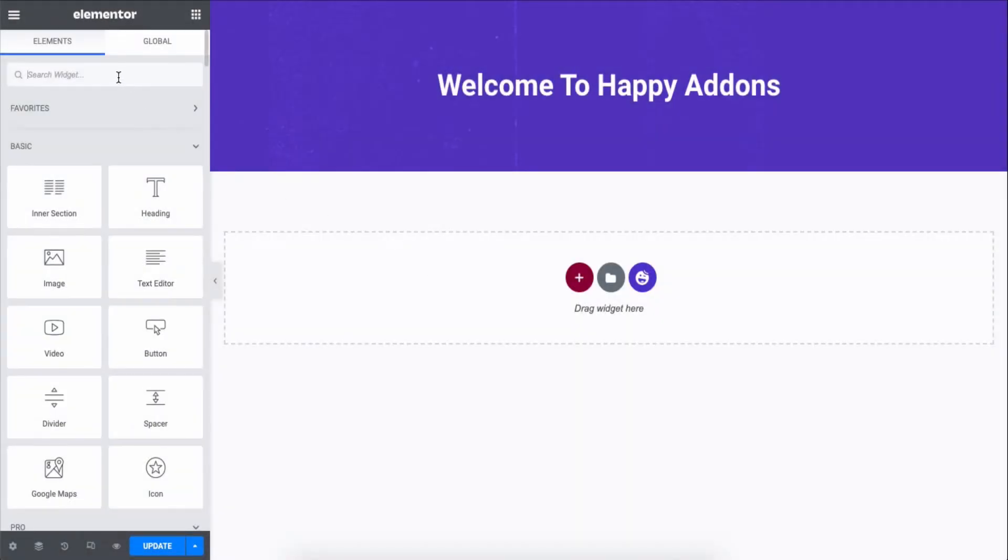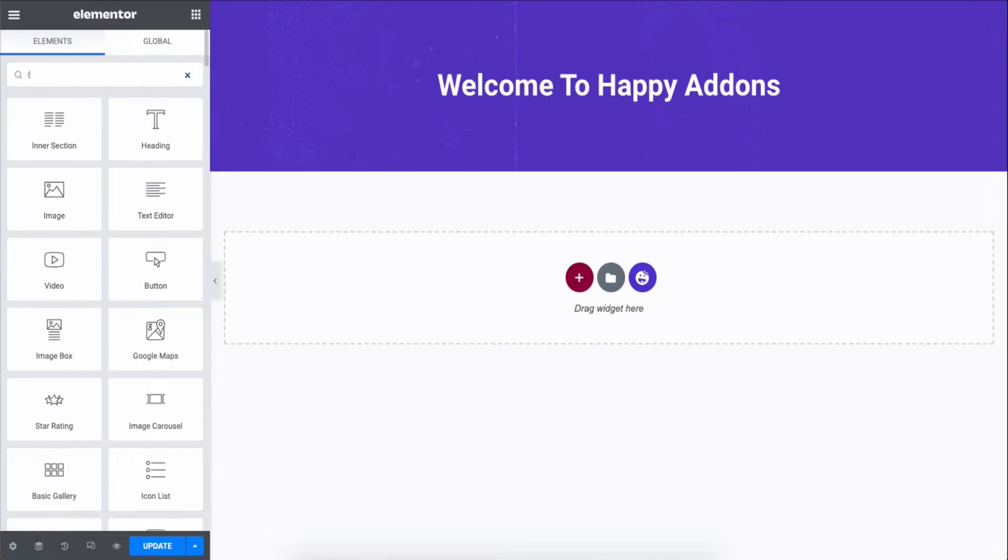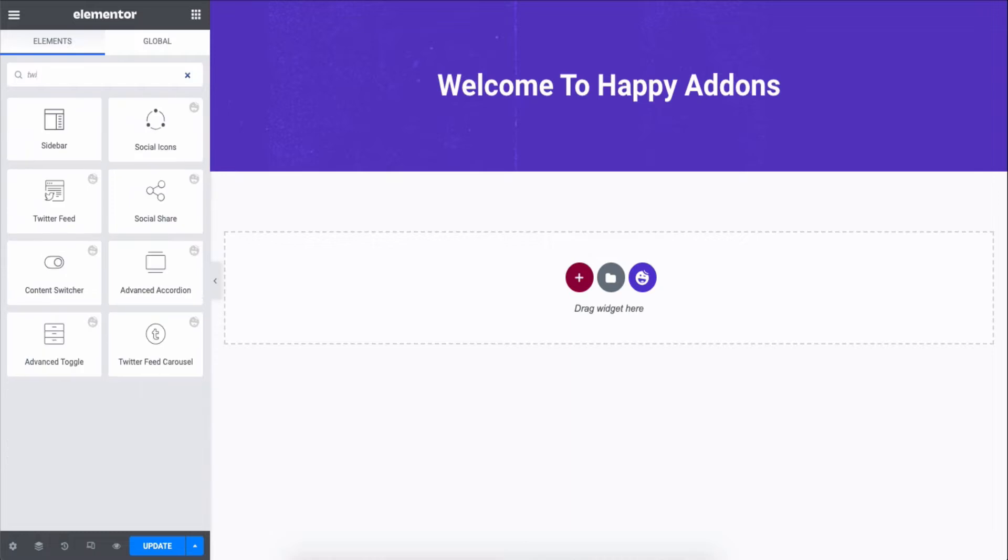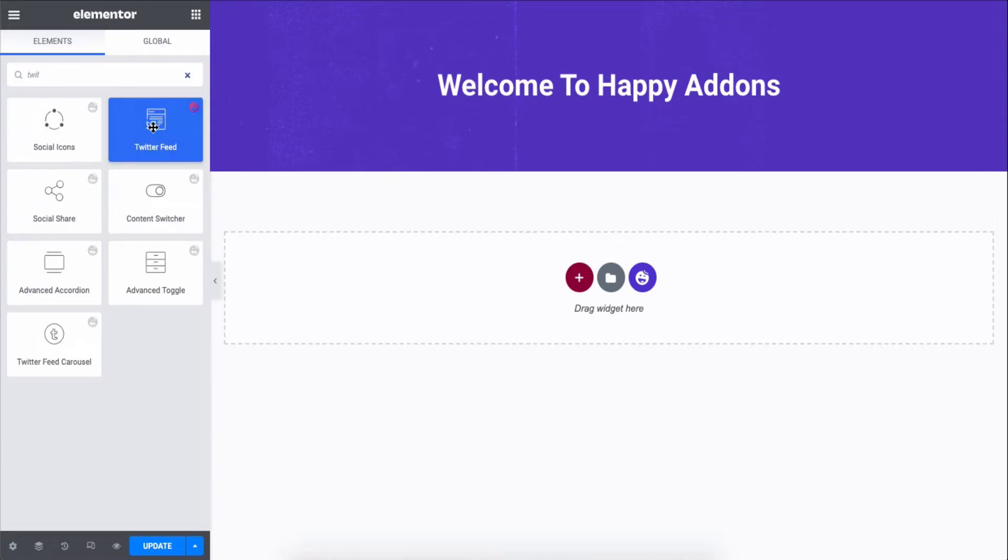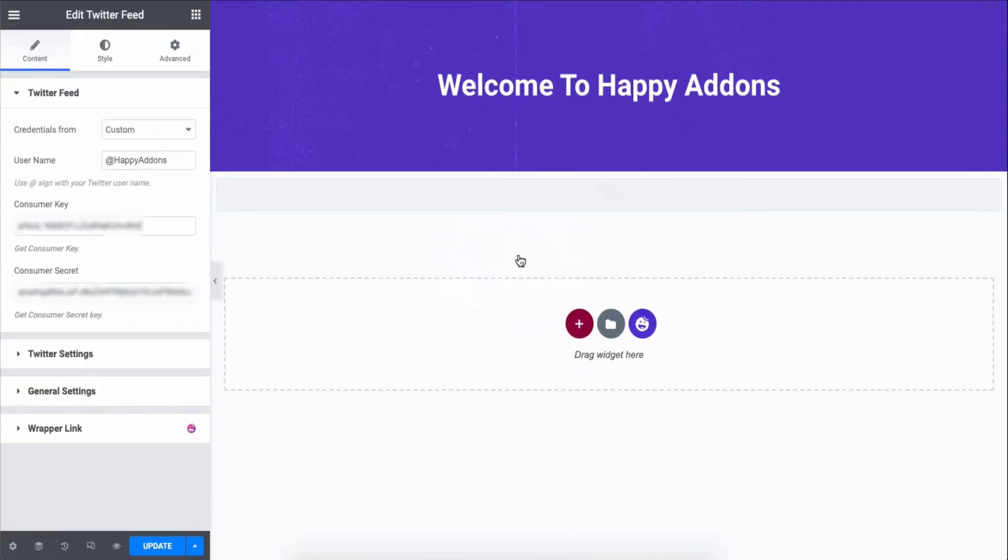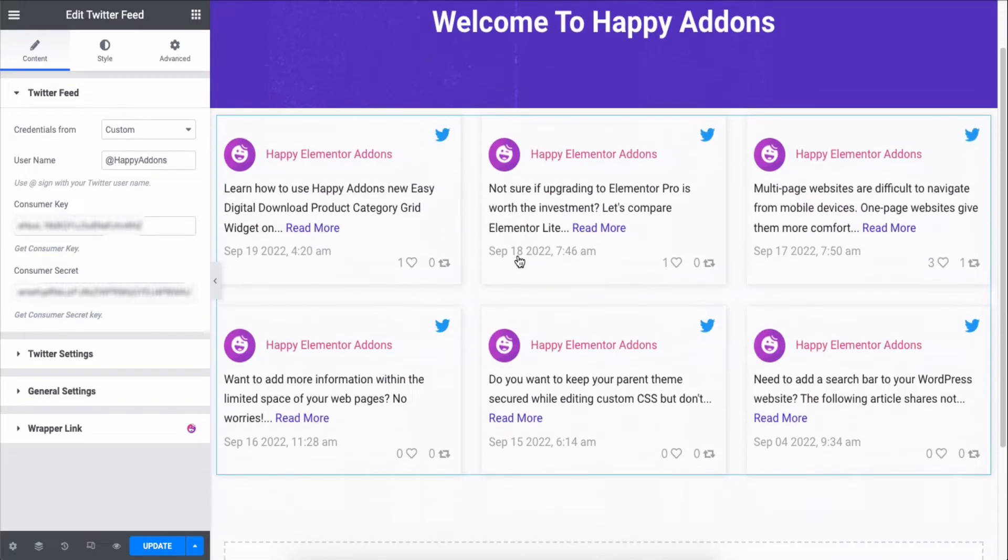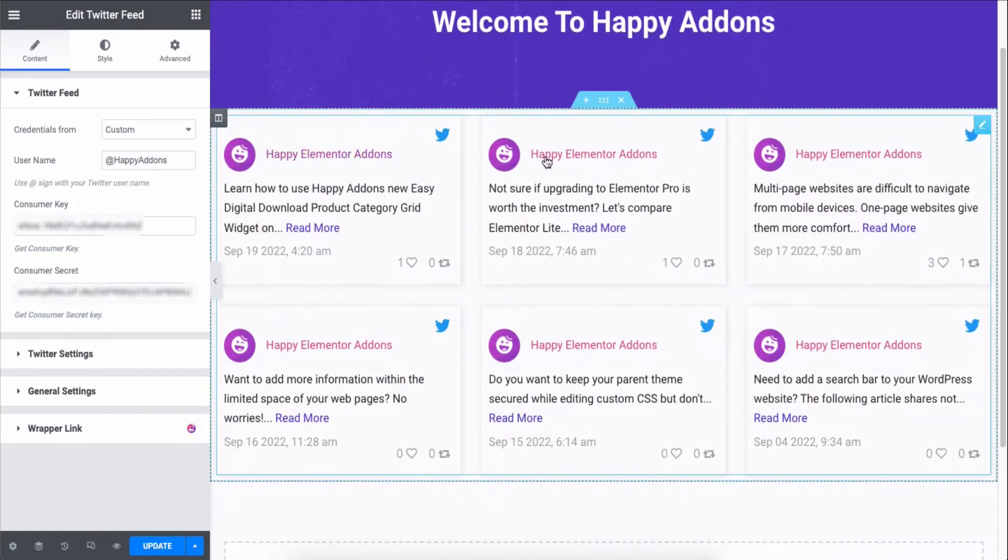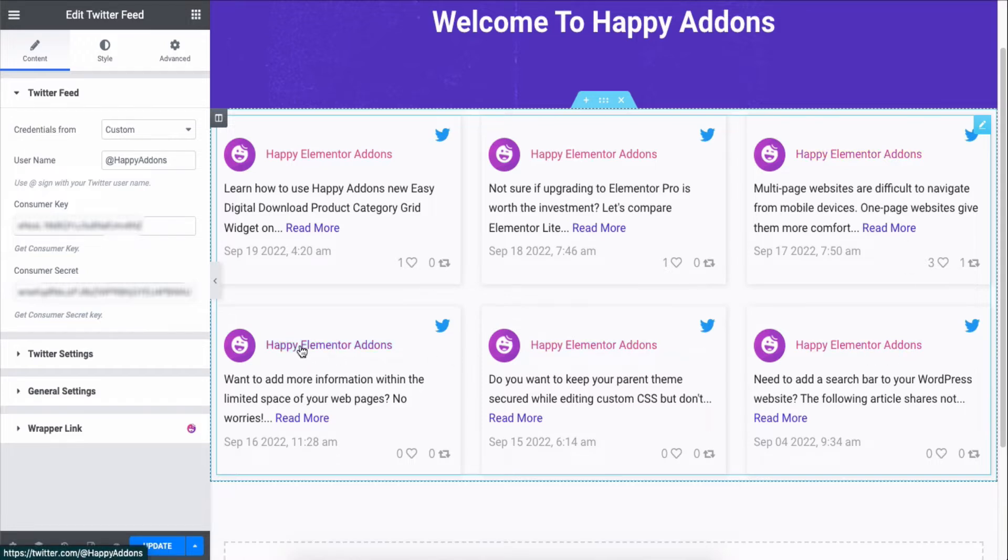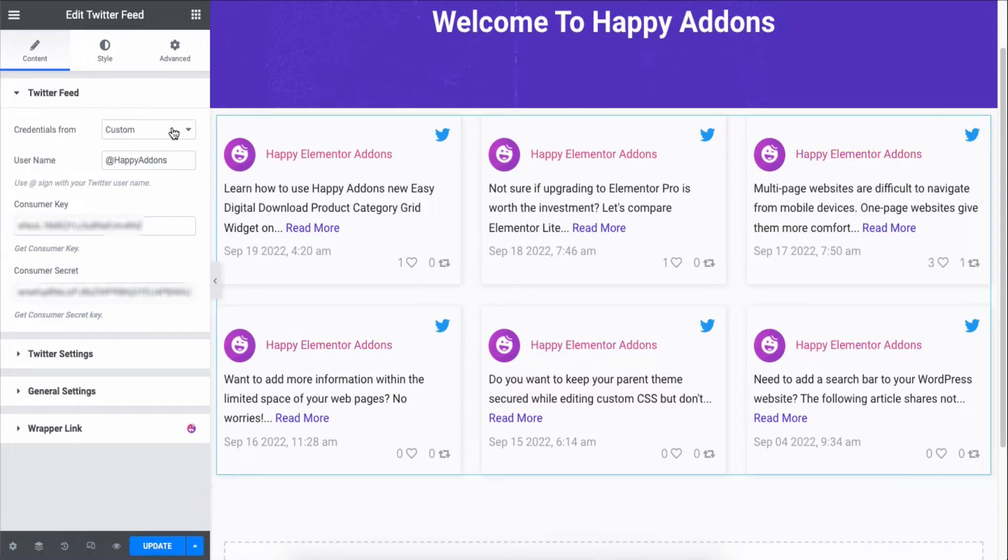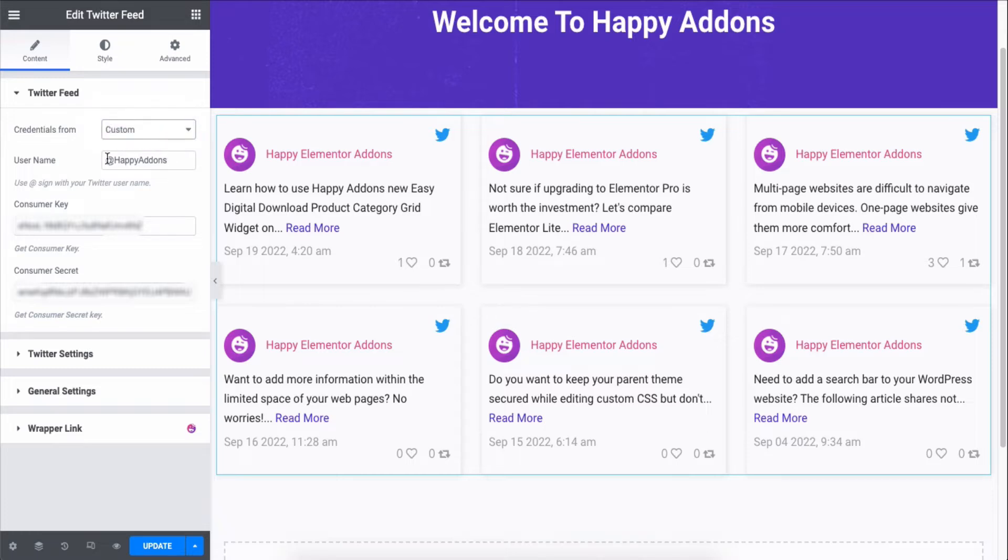Let's get started. First add the widget from the search bar. As you can see, the poster is automatically showing. It's coming from our Happy Addons channel which was set to default. In this case, you need to connect your own Twitter account.